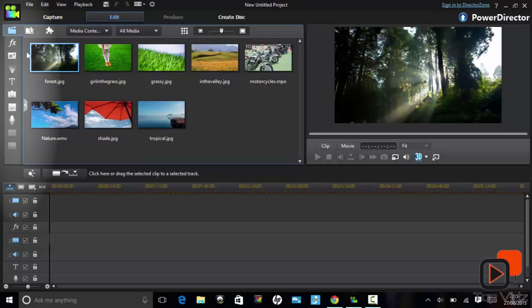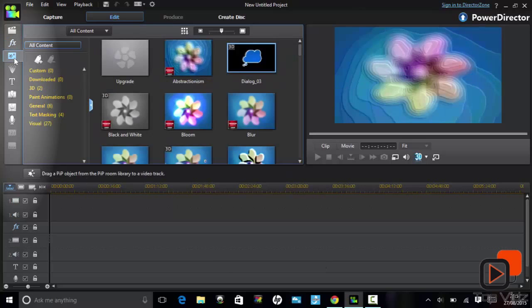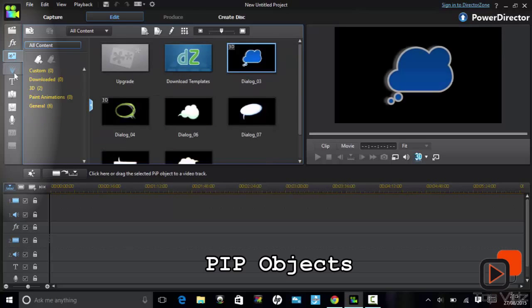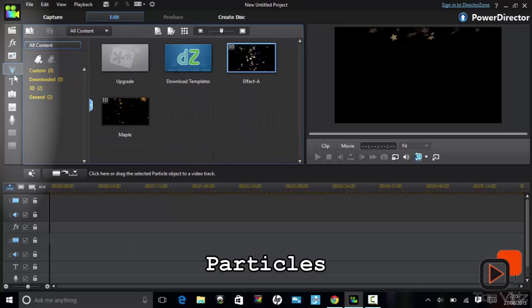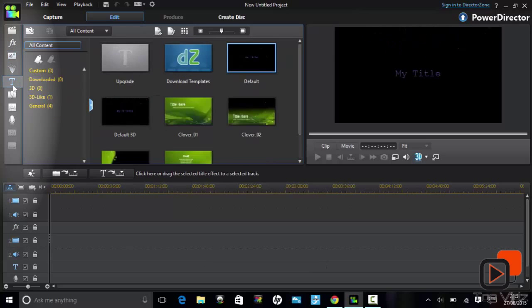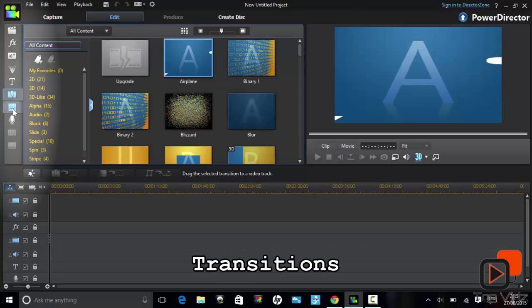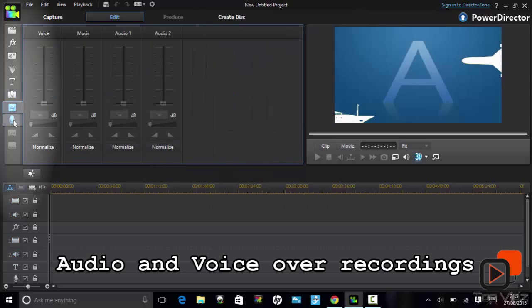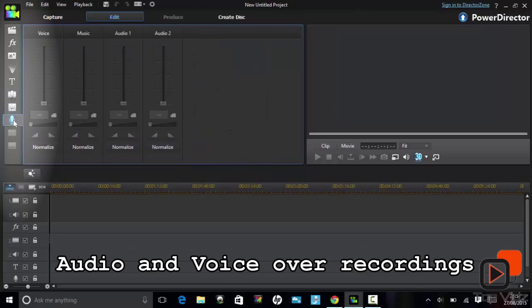Next to the media library there are also tabs for other libraries which are: Effects, PIP Objects, Particles, Titles, Transitions, and Audio and Voice Over Recording.